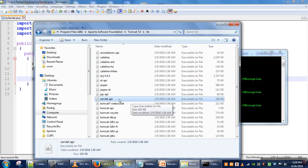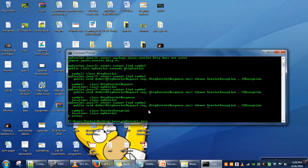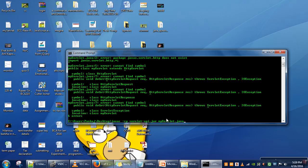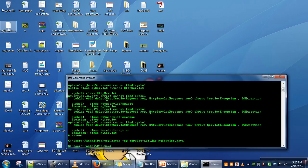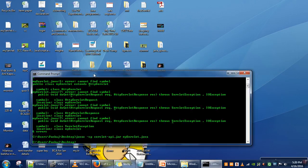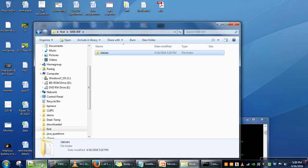We can compile our code by specifying the classpath on the command line itself. I have copied servlet-api.jar to the desktop. During compilation I specify: javac -cp servlet-api.jar, which means during compilation, if you need any class, take it from this jar file. Our program is now compiled successfully. We take the compiled class file and put it in our directory's classes folder.